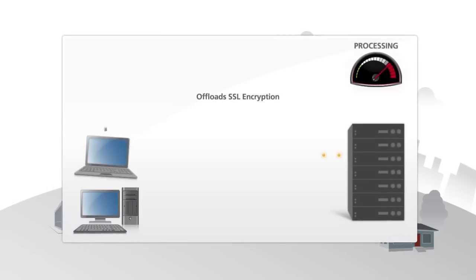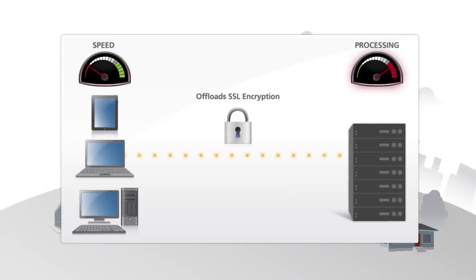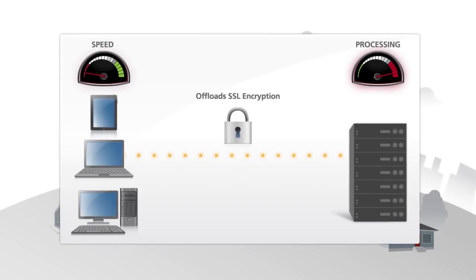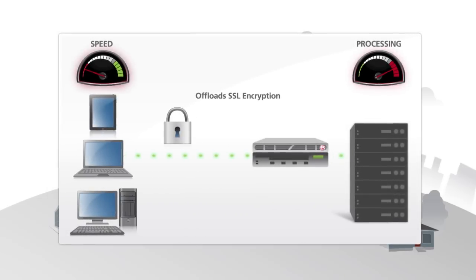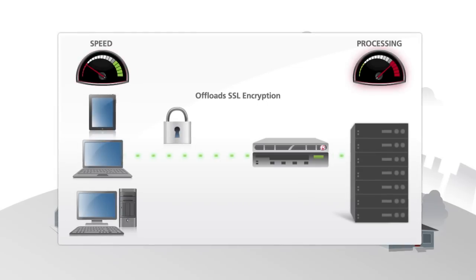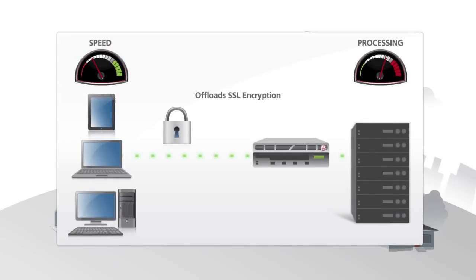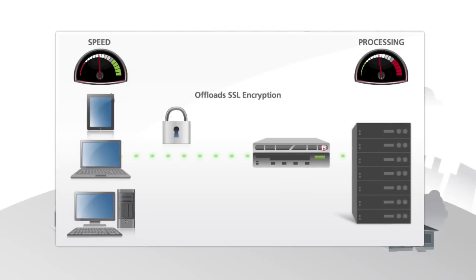Second, BigIP offloads resource-intensive processes such as SSL. This frees up resources on the server such as memory and CPU, helping IT scale deployments more efficiently.